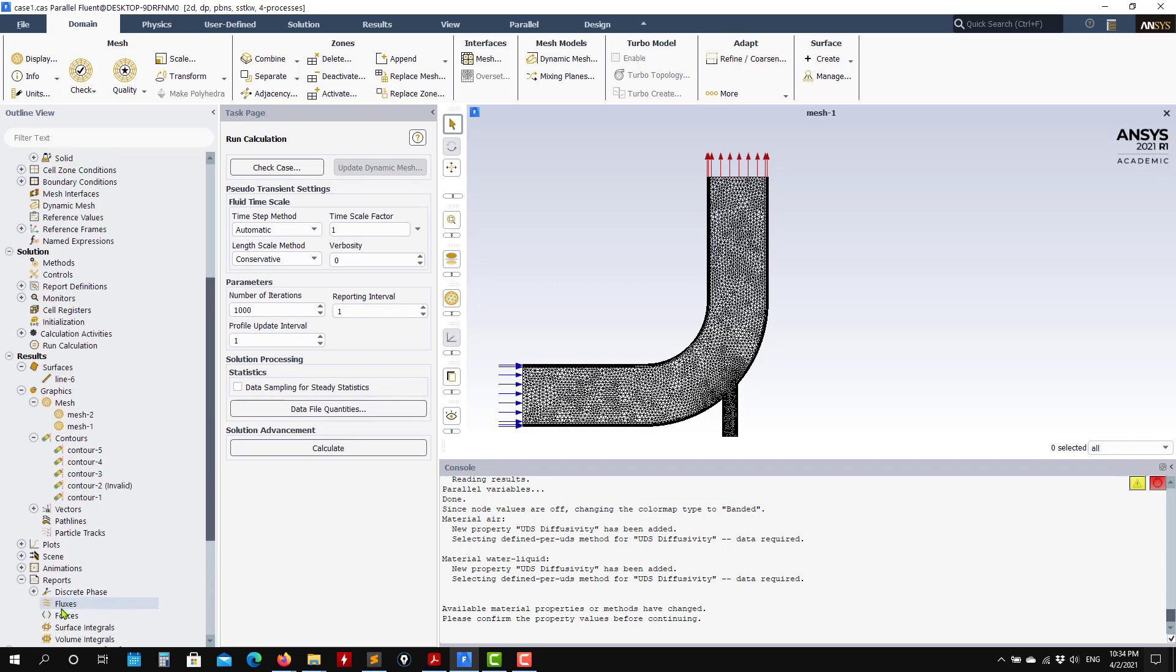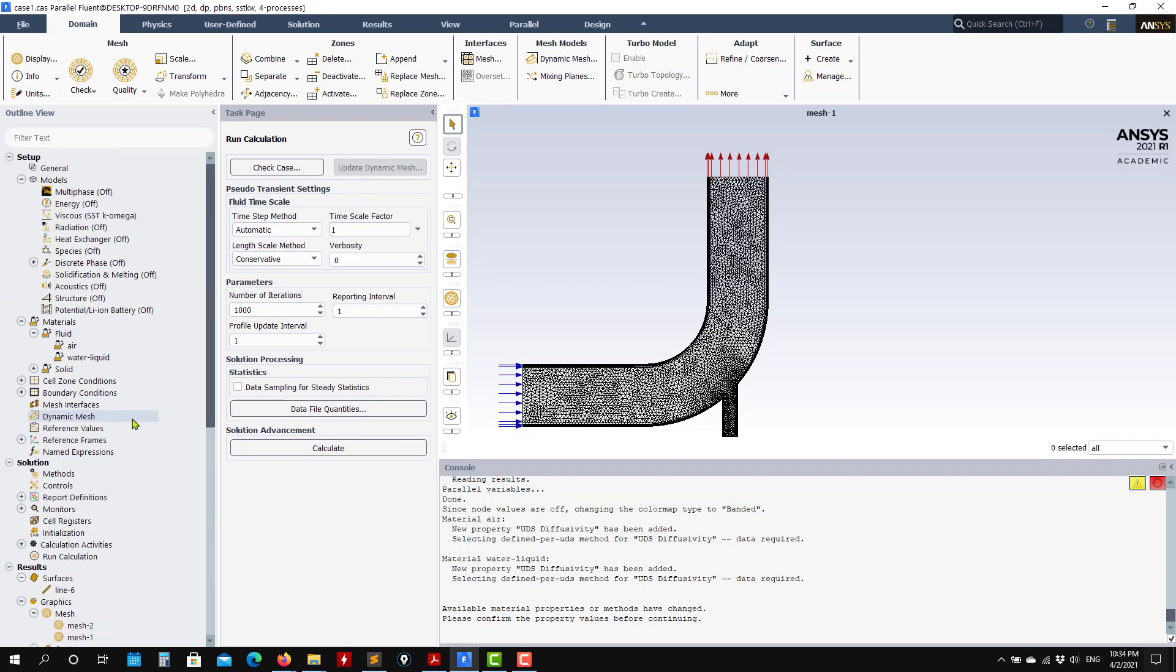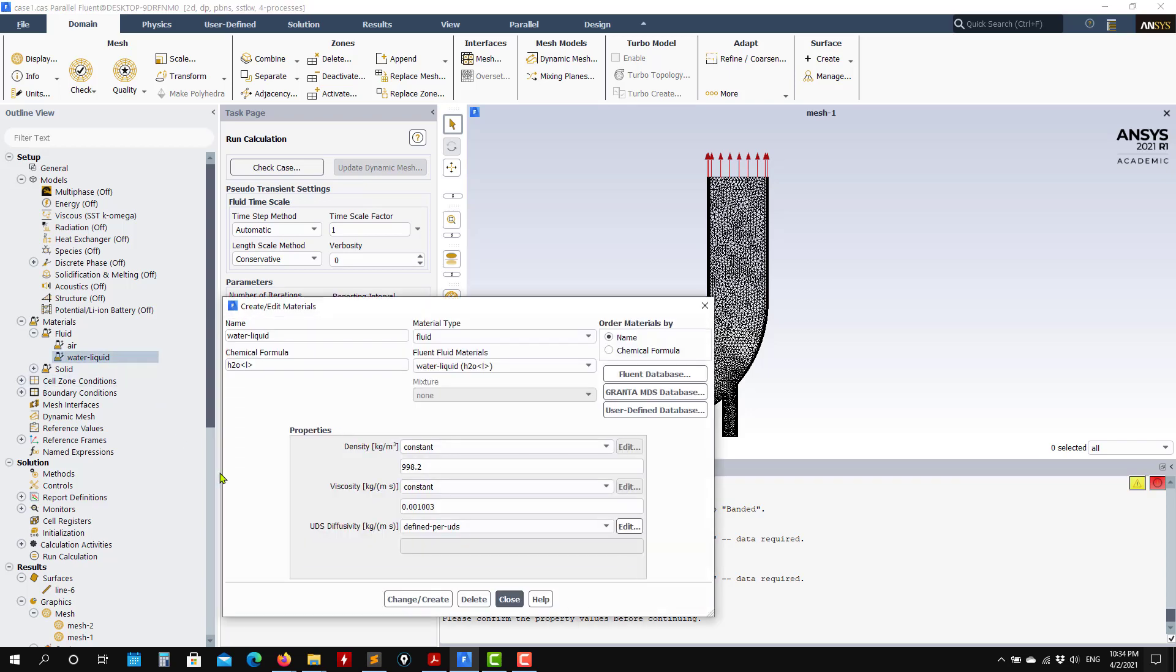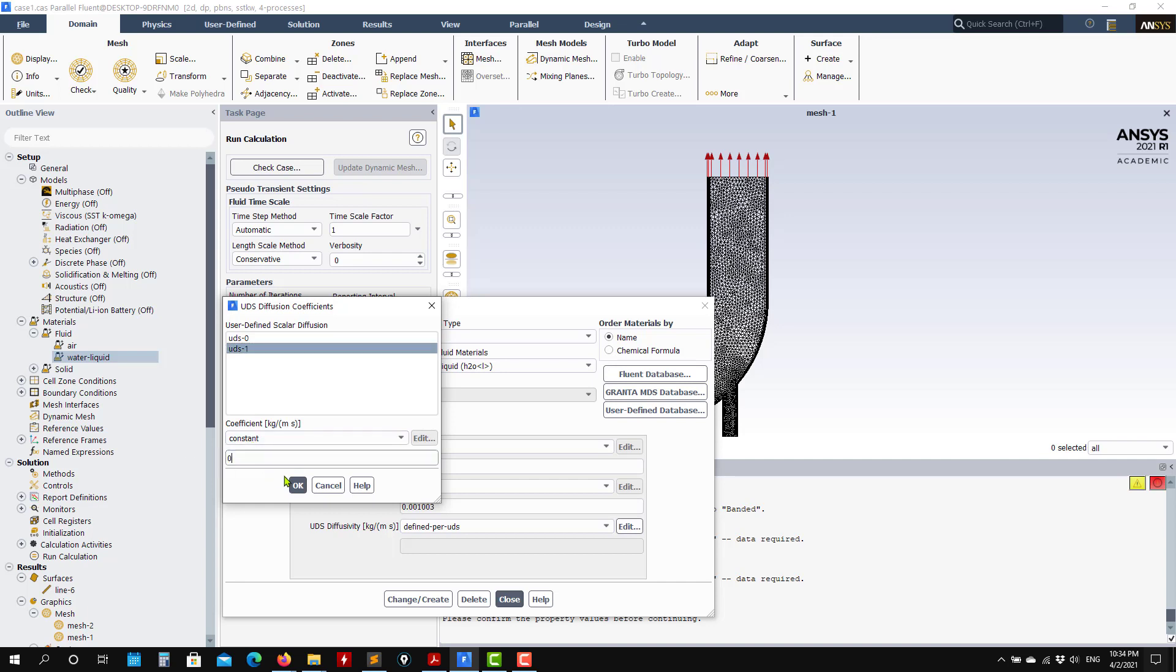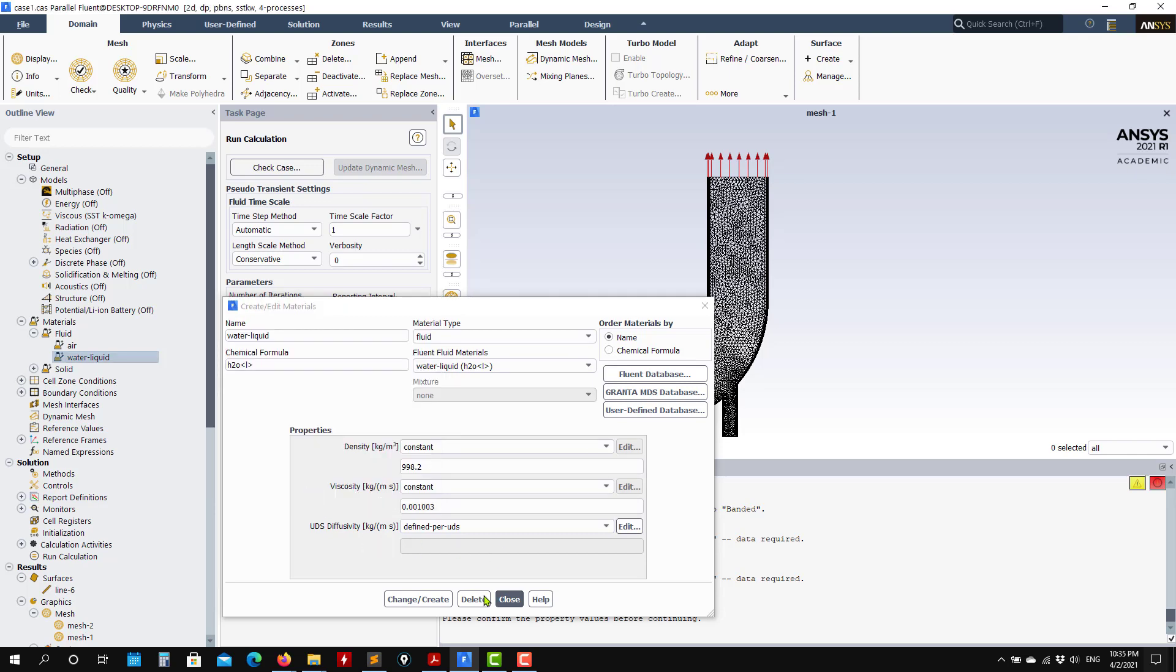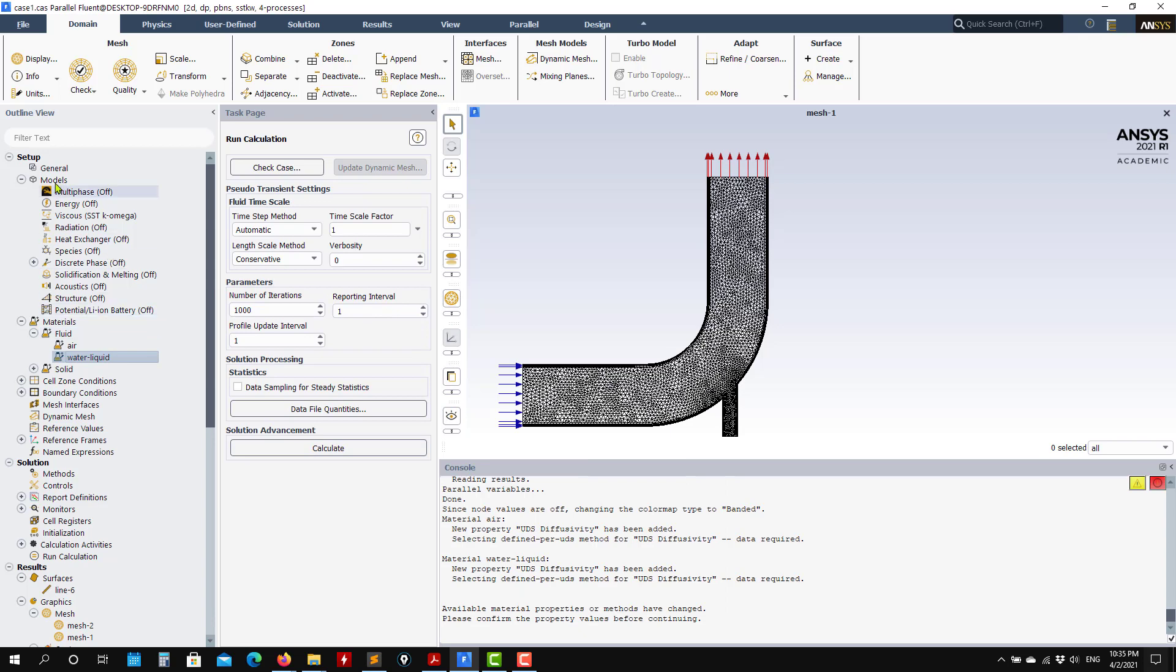New equations require boundary conditions, initial conditions, certain physical properties. As you go back now to material, see that now you have access to the diffusivity coefficient of those new equations. You can define it for every single equation. I want to set it to zero and this one to zero as well. I don't want diffusion.